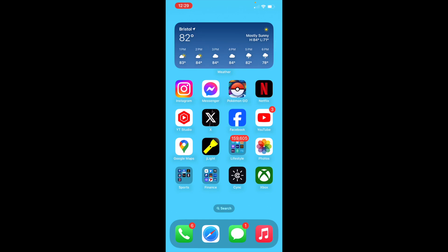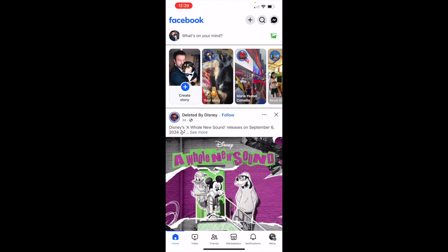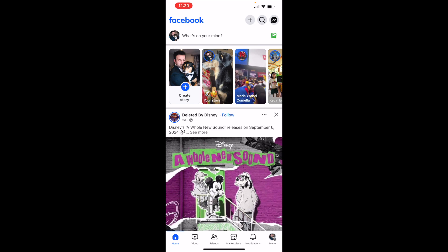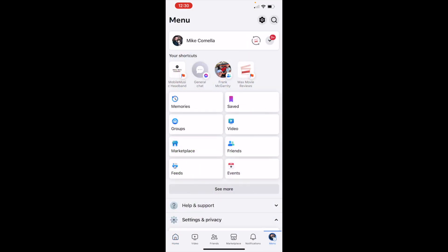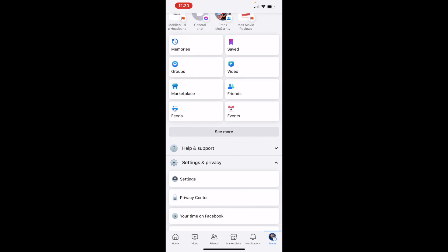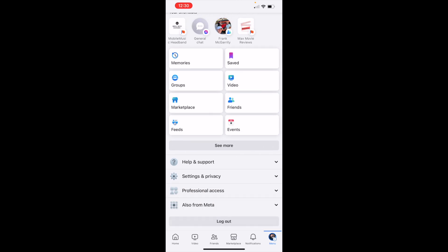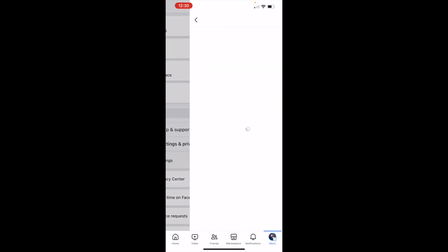In this video, I'm going to show you how to view your block list on your Facebook app. What you're going to want to do is go to your Facebook, click on the bottom right hand corner of your page, click the icon, and scroll down to settings and privacy, then go to settings.